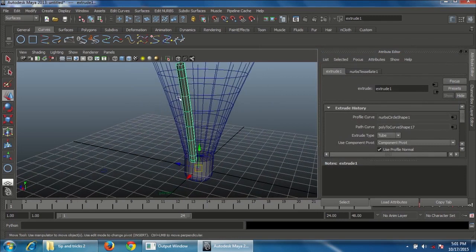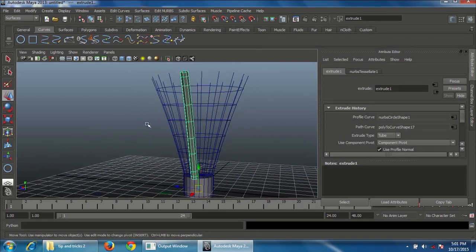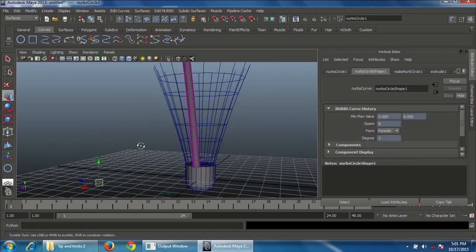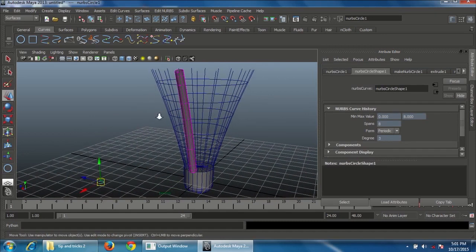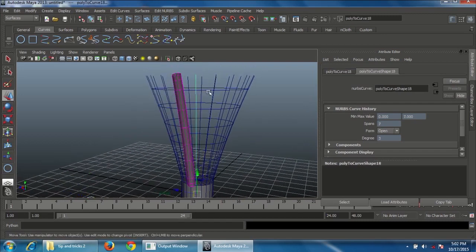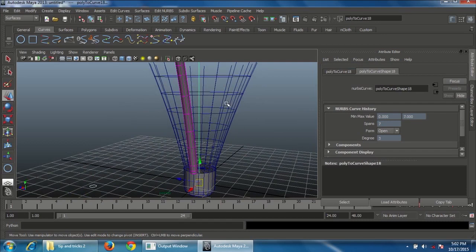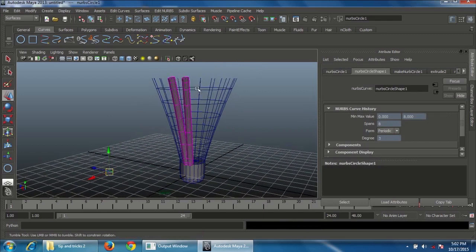The circle curve will travel along the path. Repeat the same for all sides — don't worry about size, we'll scale it later. Select a curve, shift-select the path curve, and press G to repeat the last extrude operation. Do the same for all remaining curves.